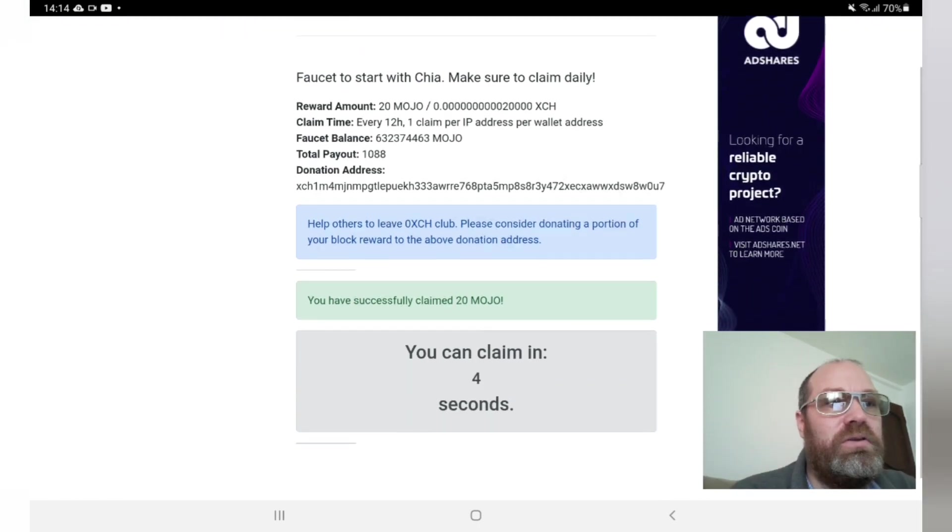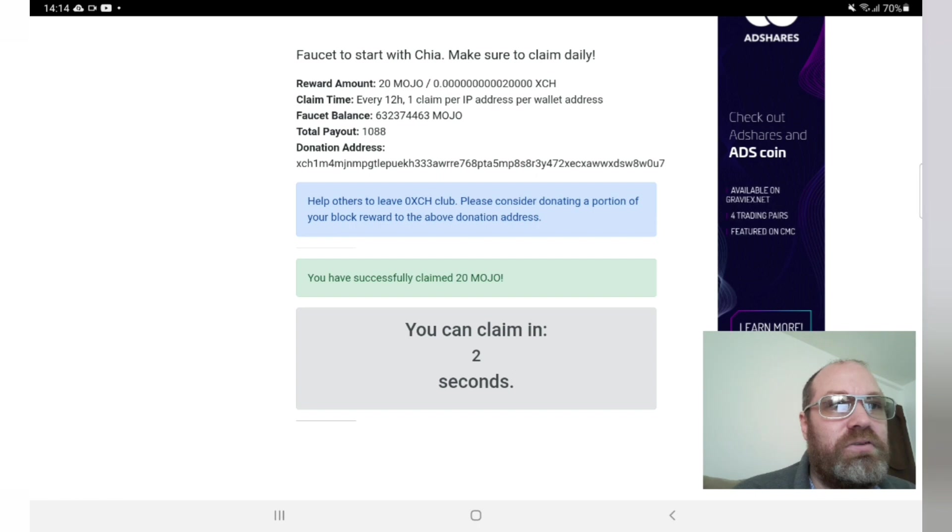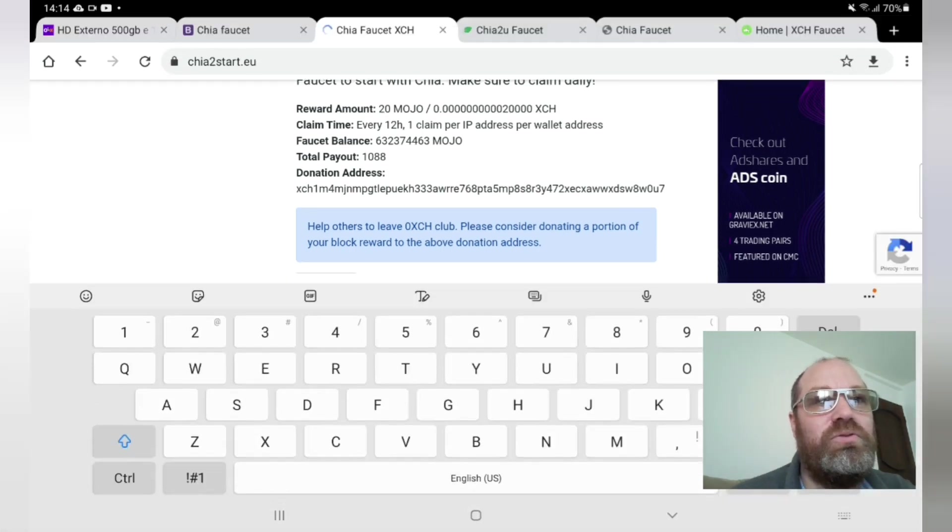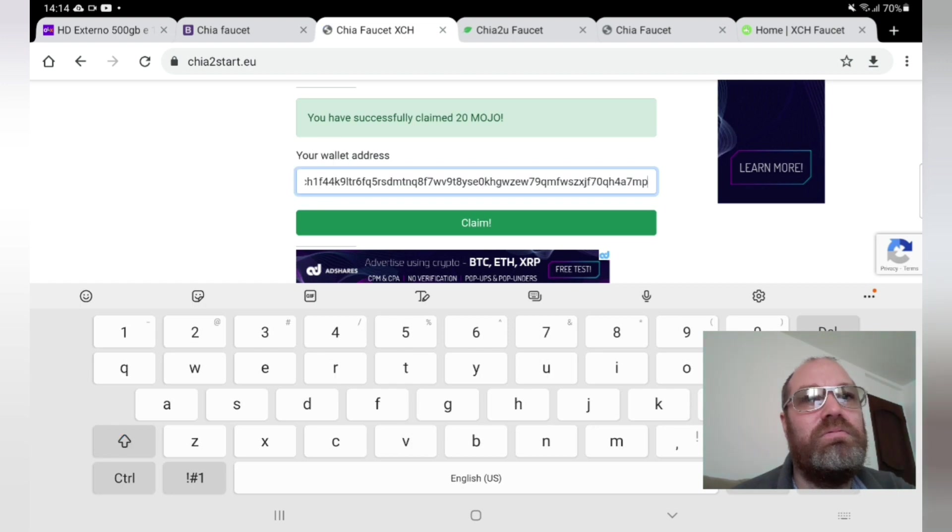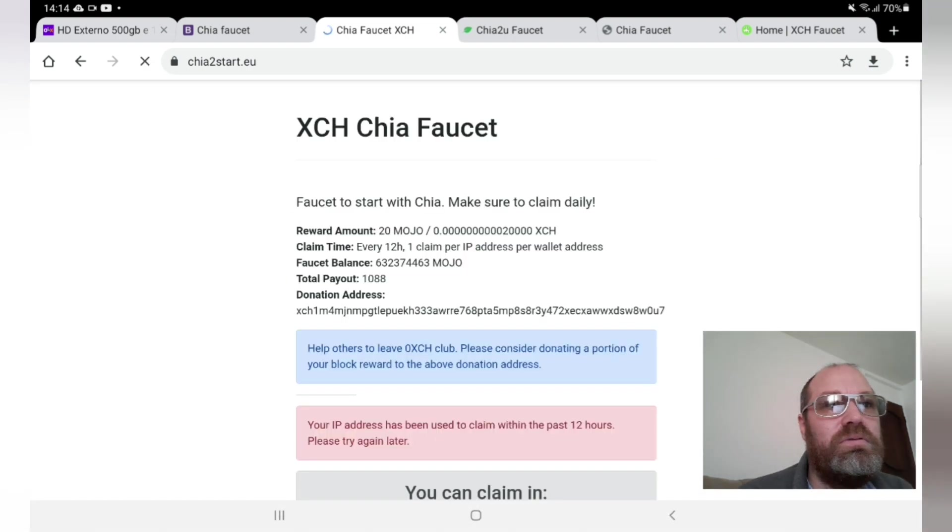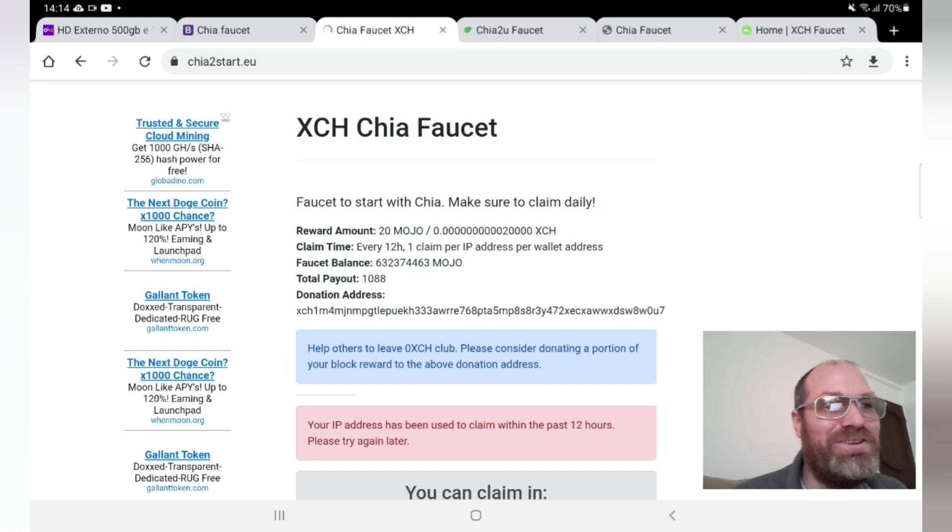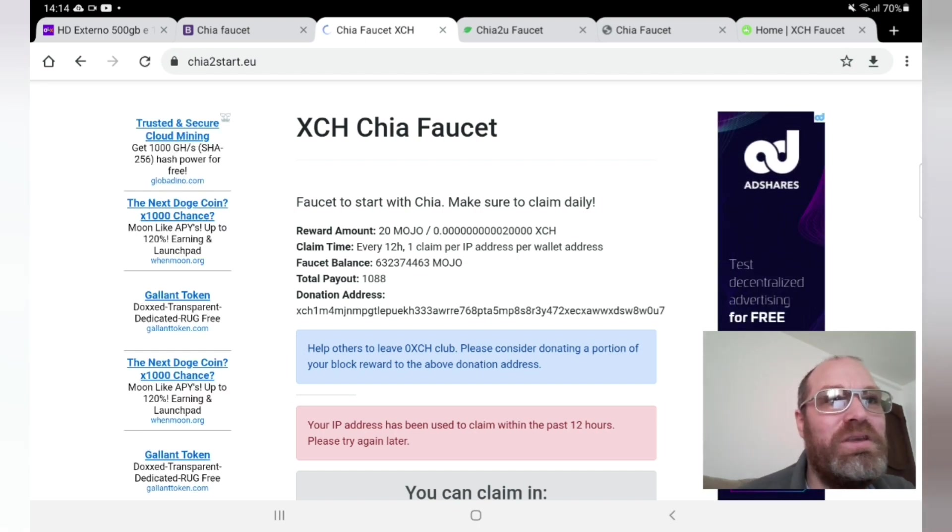Yeah, we did actually receive something from this one. And says I can claim again in three seconds. Okay, let's do that, see if it really works. And claim. Okay, we need to wait 12 hours. Make sense, otherwise I will sit here pushing all day.